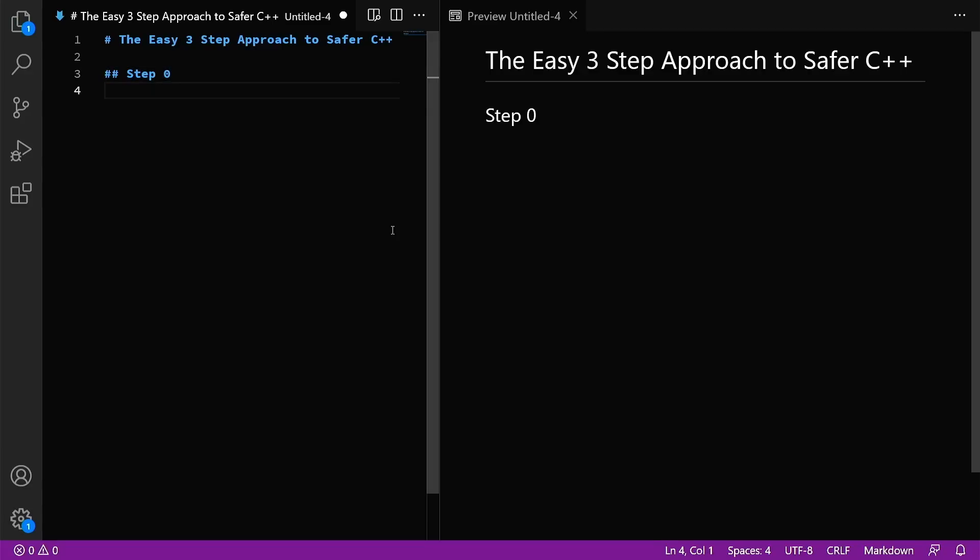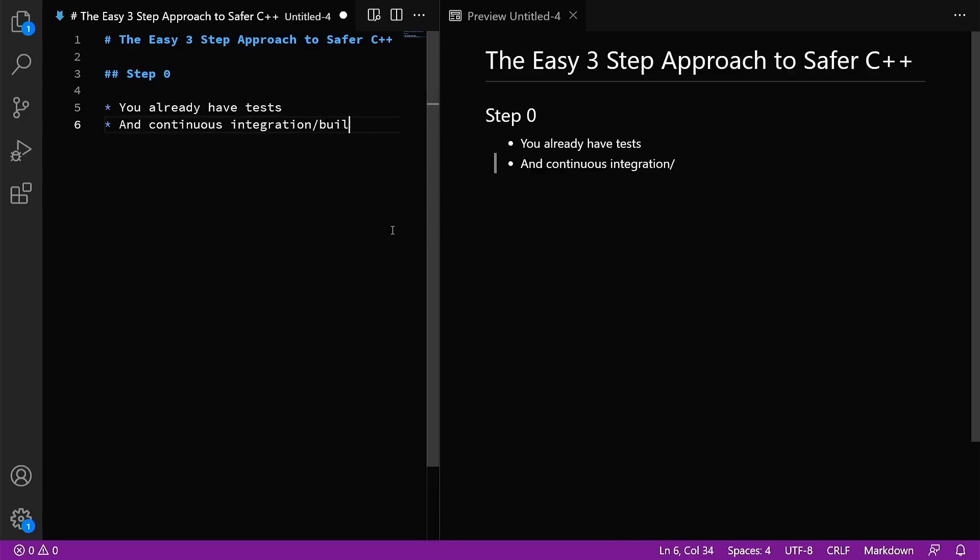There's a step zero here. Step zero means that you already have some sort of testing scenario set up and a continuous integration build test environment already running. This is absolutely critical. The rest of this cannot work without that.